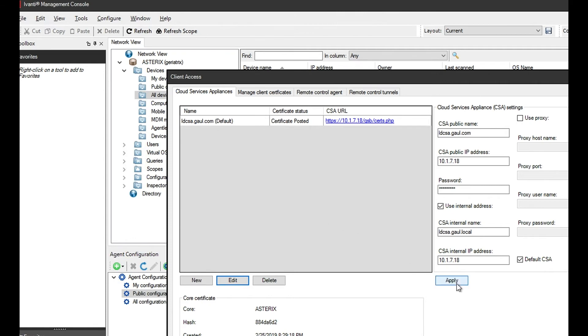Once you're done, you simply click apply. That posts the certificate over to the CSA and the core server, and the CSA can now communicate.